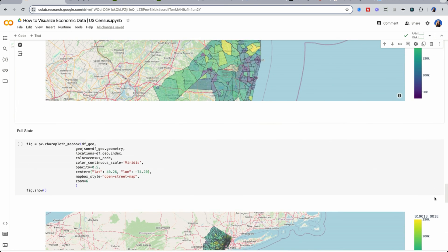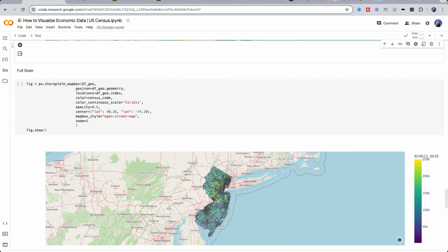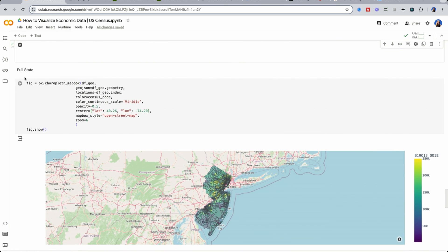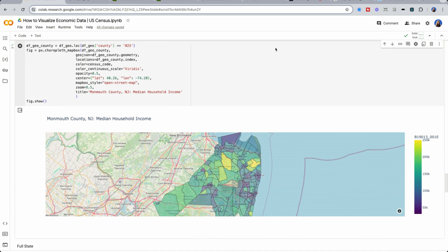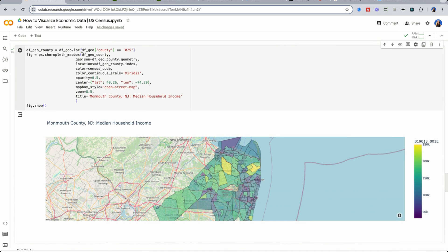If we go down, I have the full state here. So if you remember up top, we actually filtered right here to look at only the county.